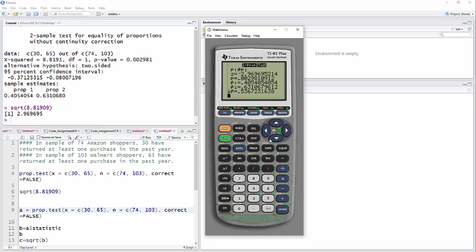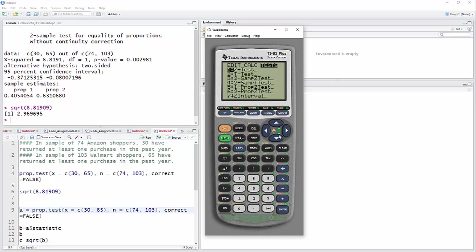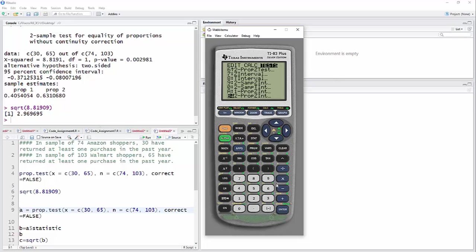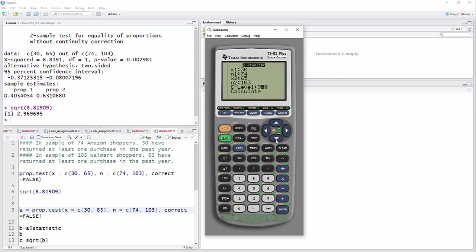If we did the confidence interval, stat, test, two props, the interval. Come, there we go. So the numbers are still in there. It's a 95% interval.